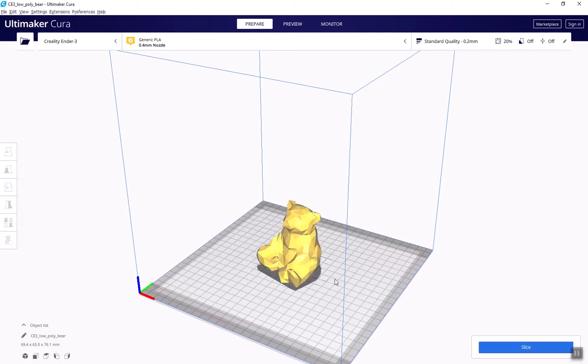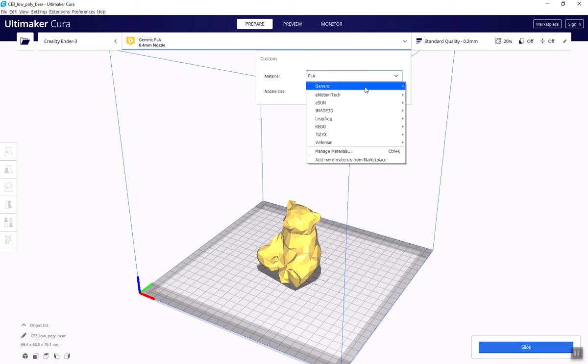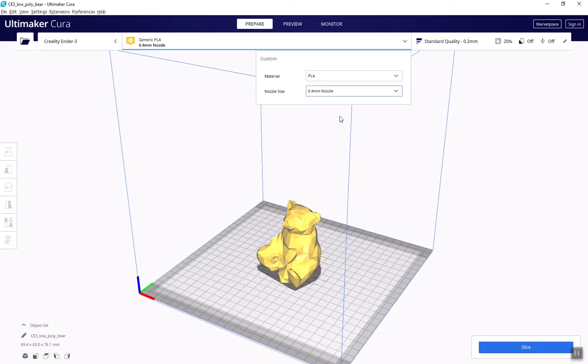It's time to start manipulating our settings. Once the models are where they should be for the best printing, we move on to settings. On the upper control panel, you'll see that next to Creality Ender 3 is the filament type and nozzle size. You'll most likely be using PLA, so make sure that's selected. 0.4mm nozzles are also standard.